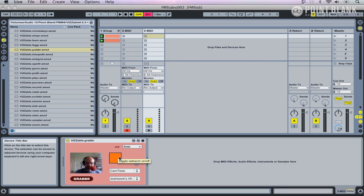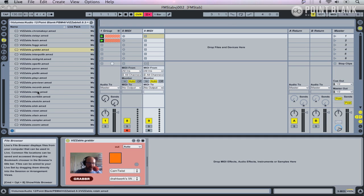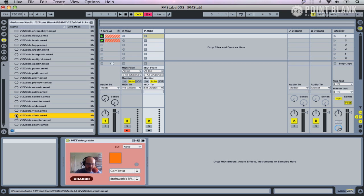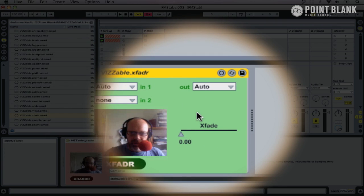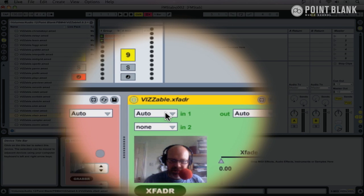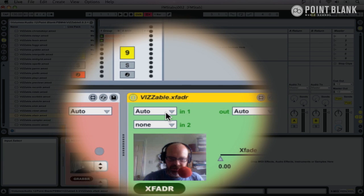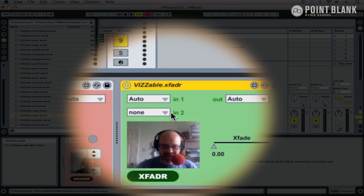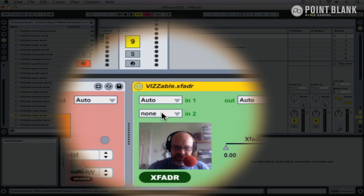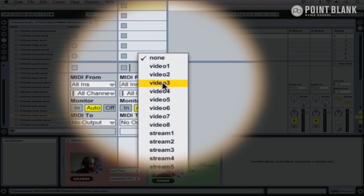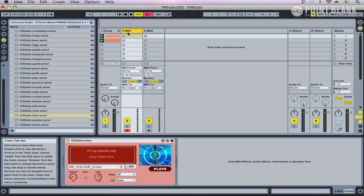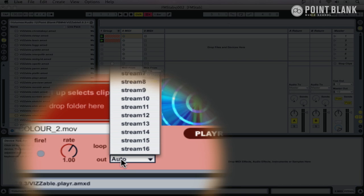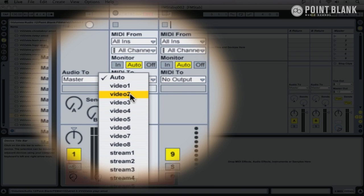So there's the feed from the webcam, and I'm also going to put in the crossfader, Vizzie.xfadr. Now the important thing with mixers is you can select two sources. In one is set to auto and that will automatically connect up. Input two at the moment is set to none, so let's choose video two.